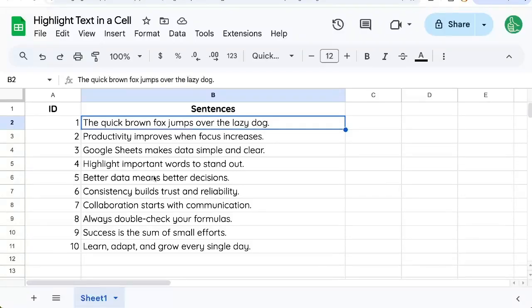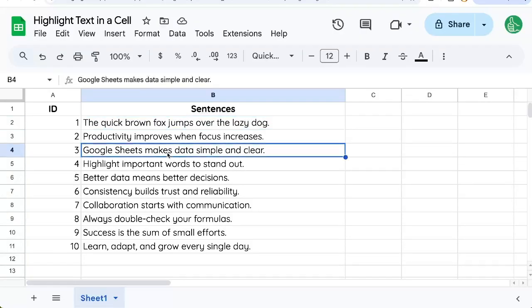Here's how to highlight text in a cell. So you might be wondering, how do I make some text inside of the cell different than the others?